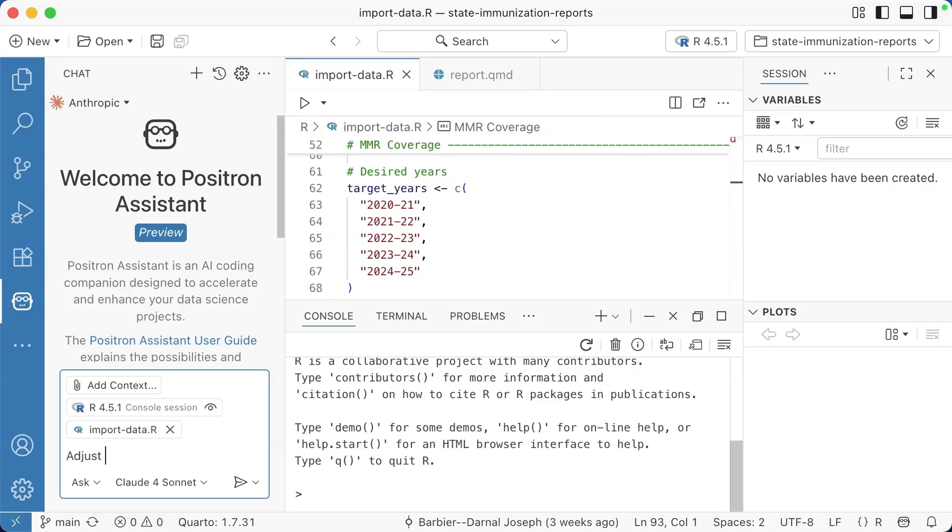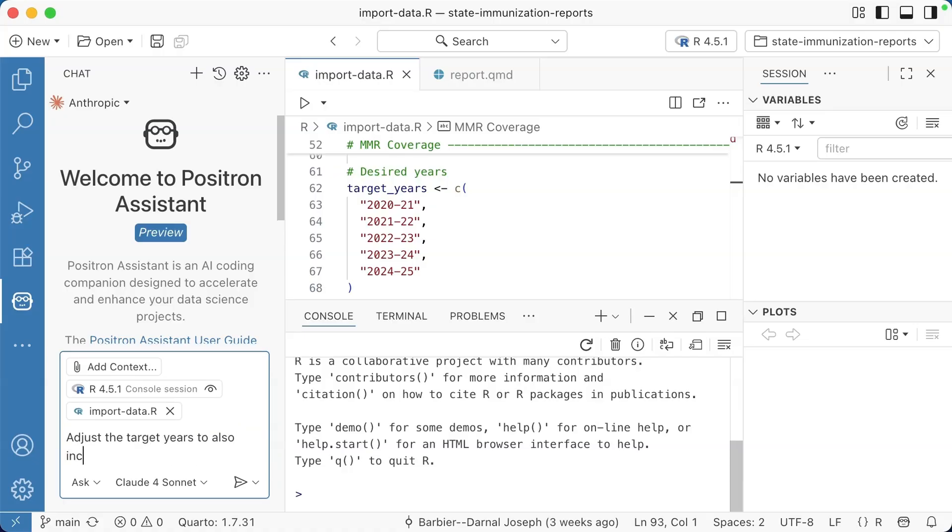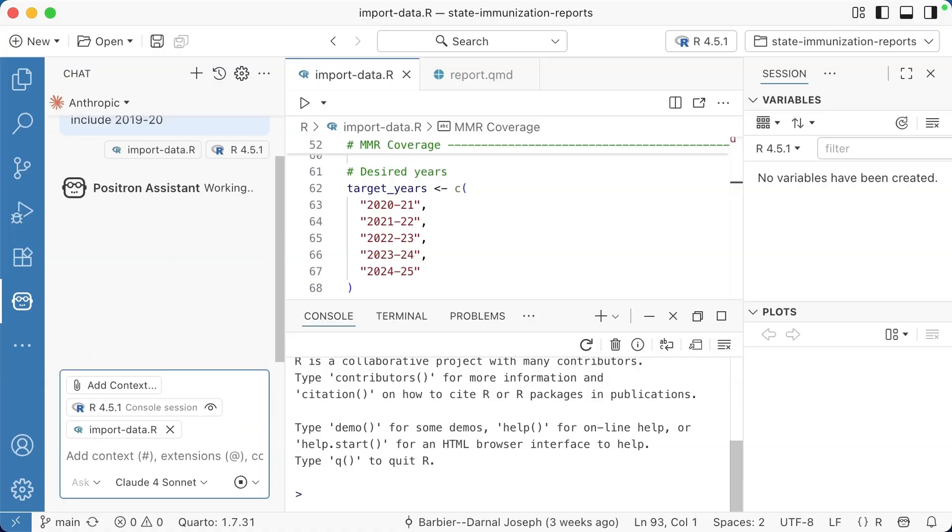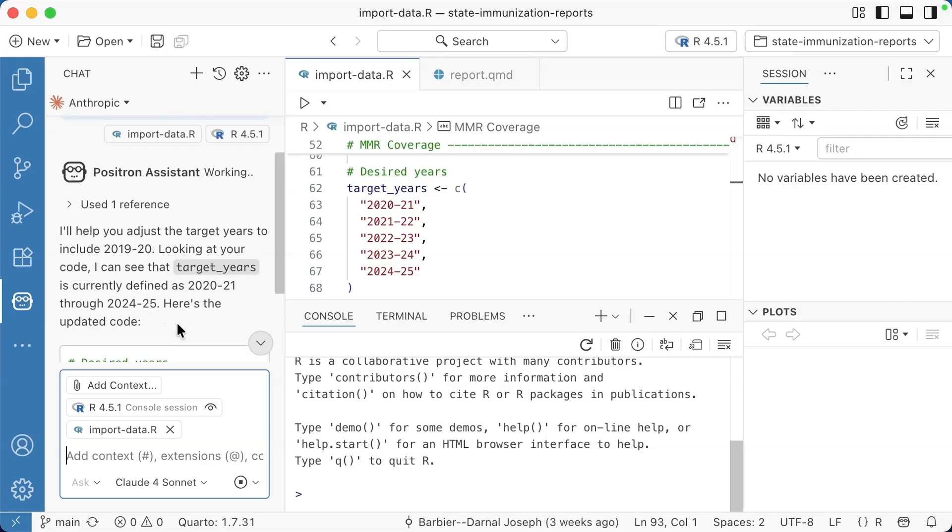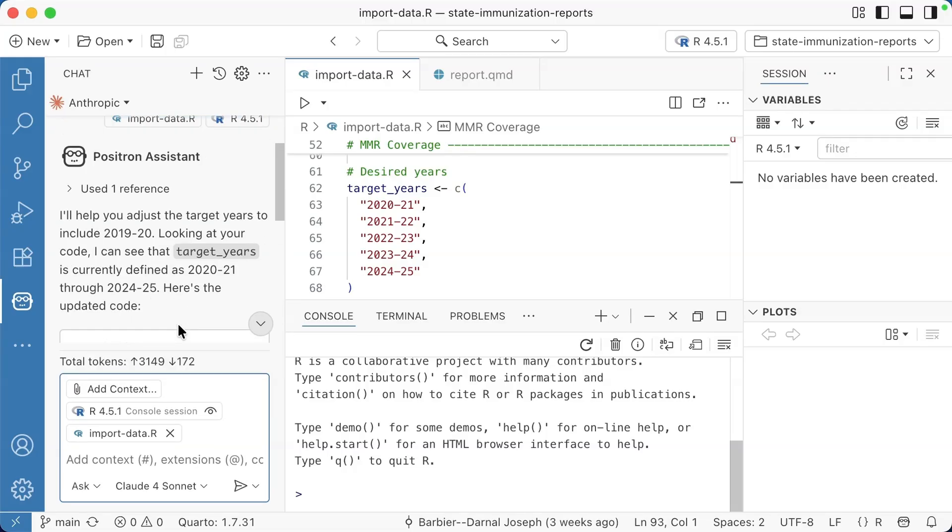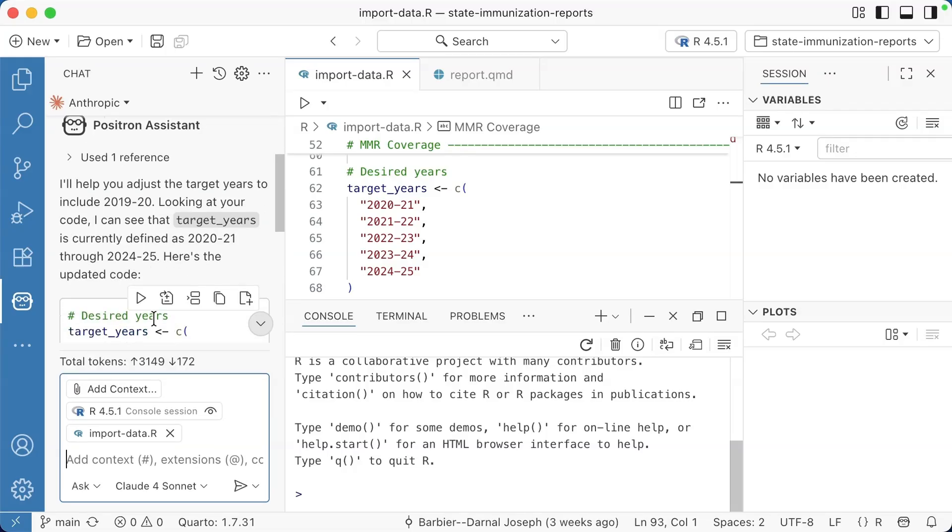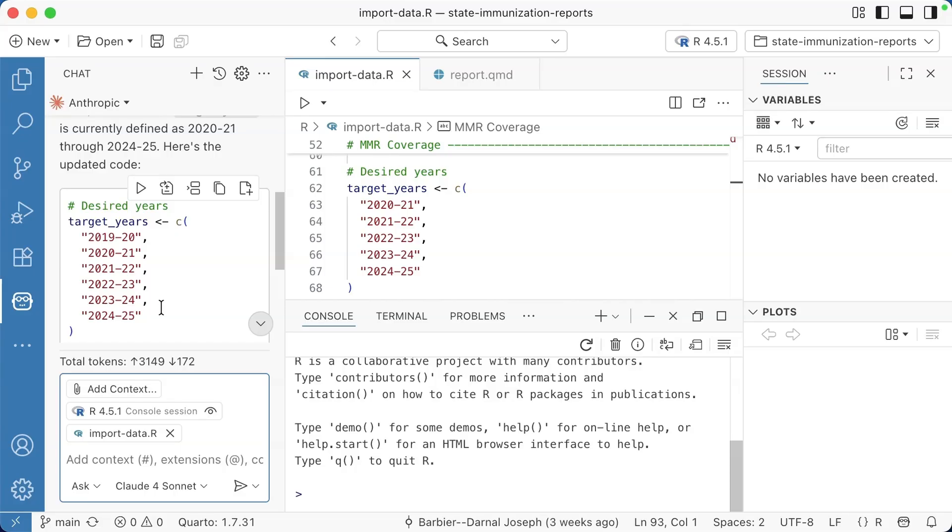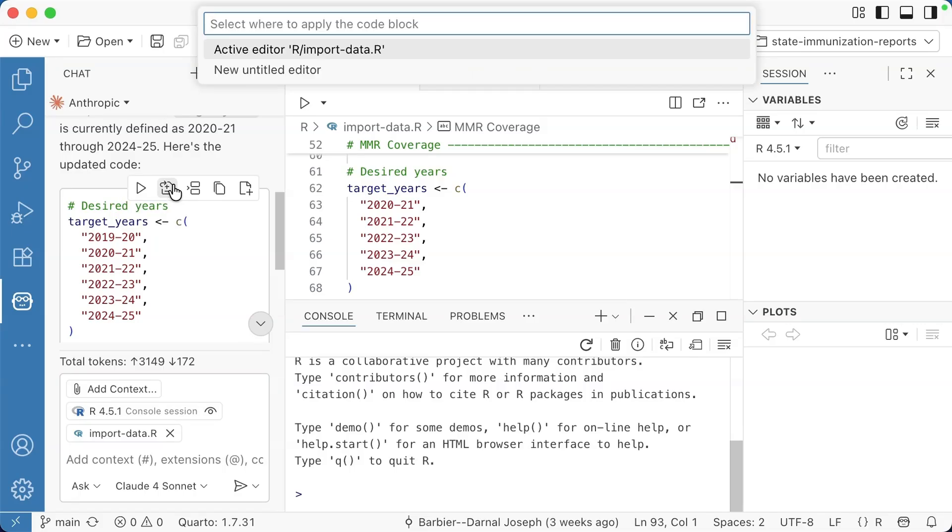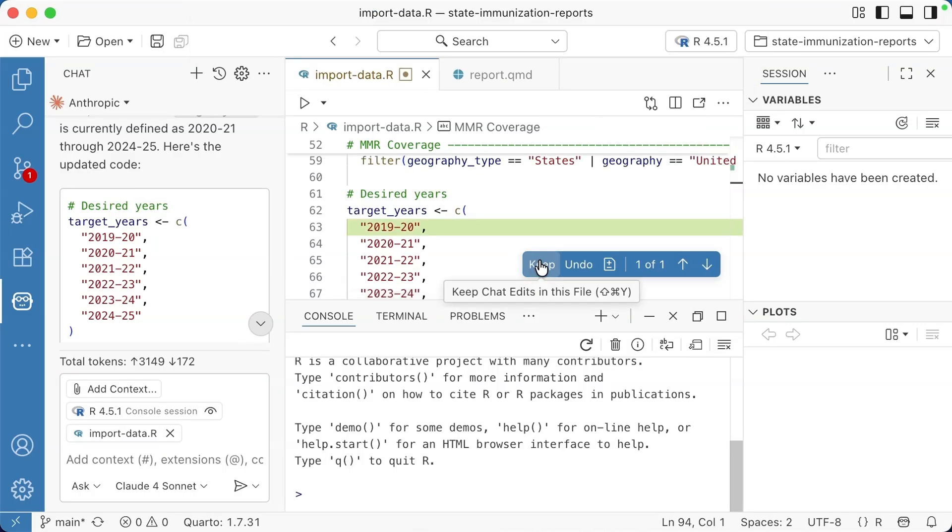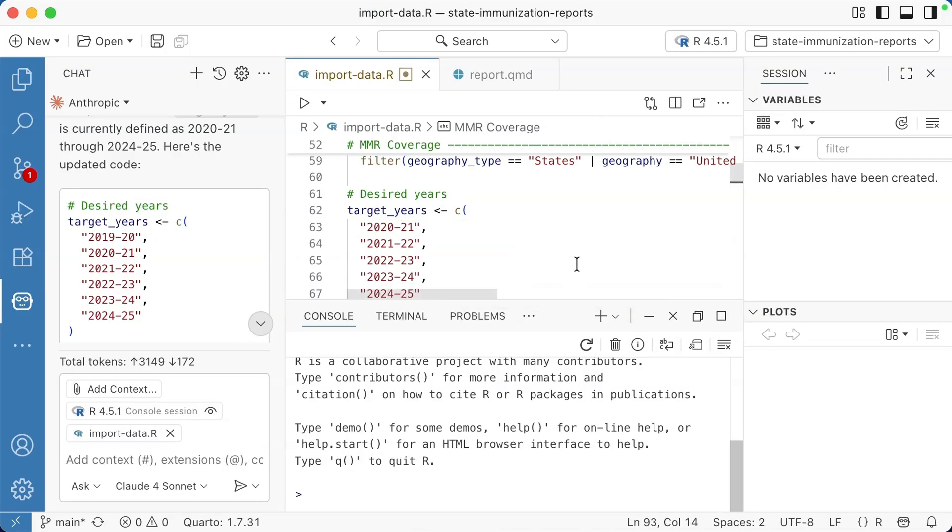I'm going to say, for example, adjust the target years to also include 2019, 20. I'm going to run that. Positron Assistant is going to look at my code. It's thinking for a little bit, says looking at your code. I can see that target years is currently defined as that. And it says, basically, if you want to do that, here's how you would do that. I think I can actually apply in editor, so it will actually add it there. If I want to do that, I'm going to hit undo because I want to show you a different method.